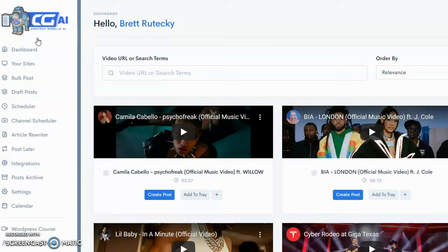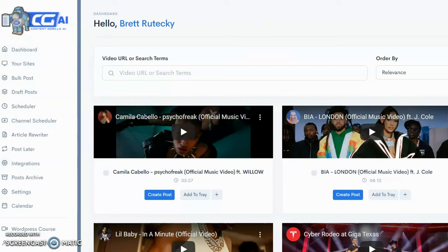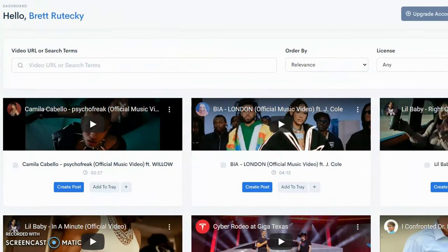You can auto-post — you can see there's a link for integrations, a link to add your site, and links for bulk posts and scheduled posts. So Content Gorilla not only writes content for you, but it also allows you to automatically post that content to various assets such as social media accounts, WordPress blogs, and websites. In the middle you can see a list of videos with a field for a video URL or search term.